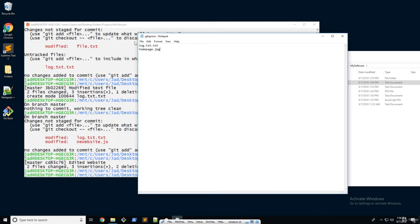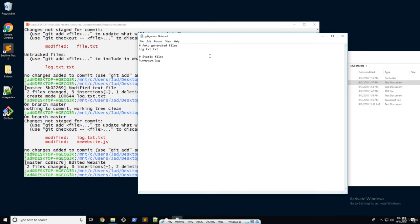So now we're no longer tracking these two files. But before that, I just want to organize this a little bit more. I'm going to use a hash and then input a comment to identify these — so I'm going to say "auto-generated files" and then "static files" for things like images. So the hash followed by anything is going to be considered a comment. It's not going to be read by git in this file.